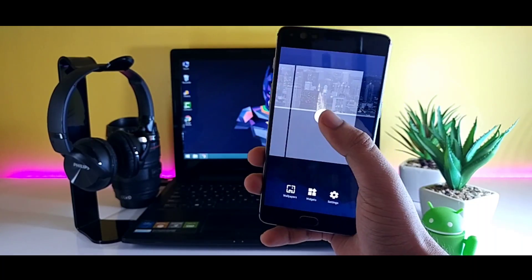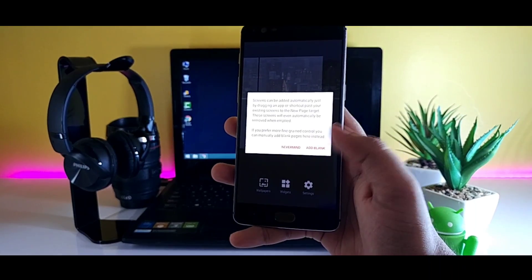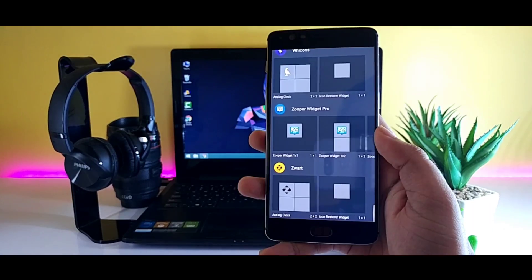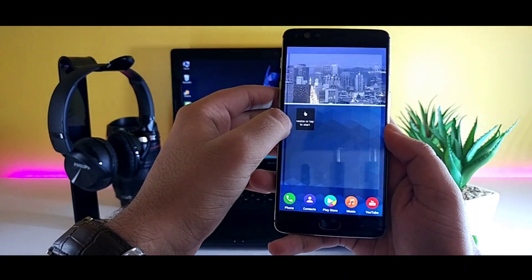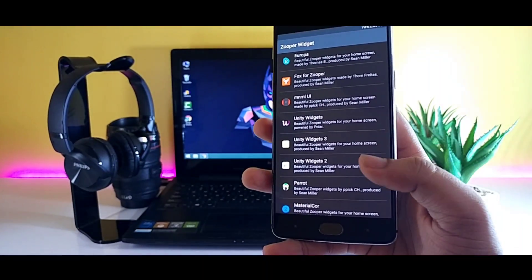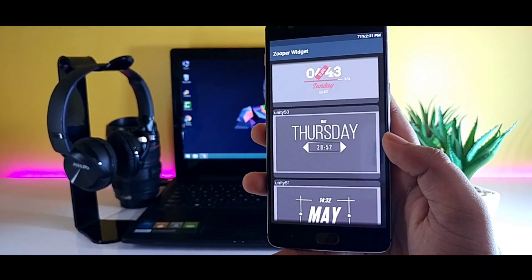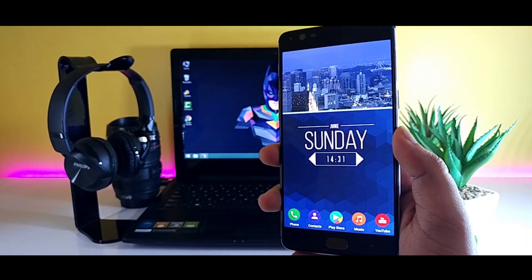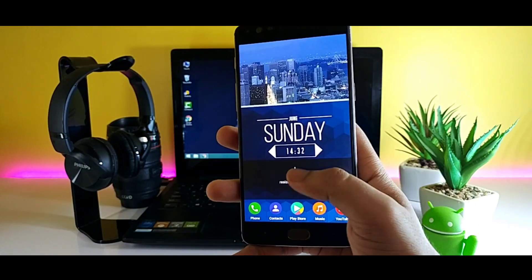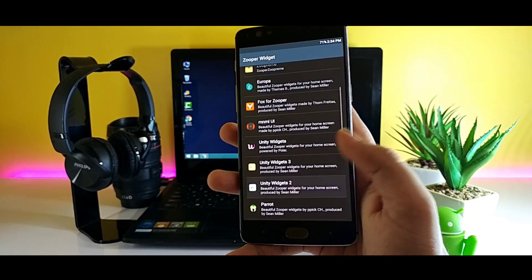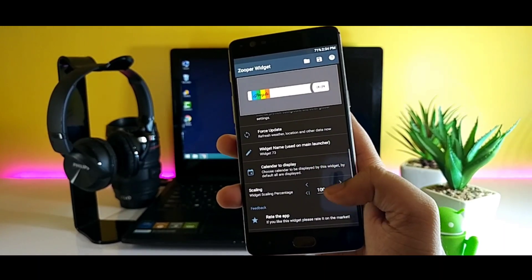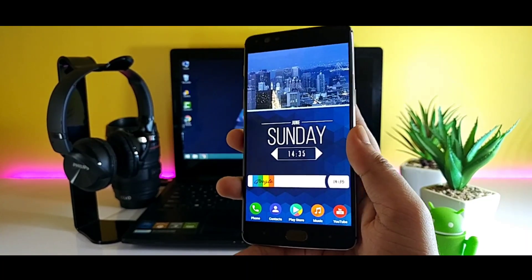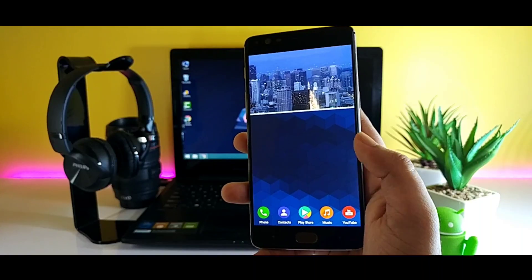As this is a two-page setup, just tap and hold to add one more page to the home screen. On the first page, I will be using Unity for Zooper — just tap and hold and place the widget accordingly. Once you are done with it, add a monthly calendar widget on the second page.